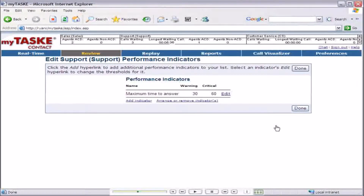Now, when a caller waits in the support queue for longer than 60 seconds, the summary performance indicator for this queue will display as a red circle.